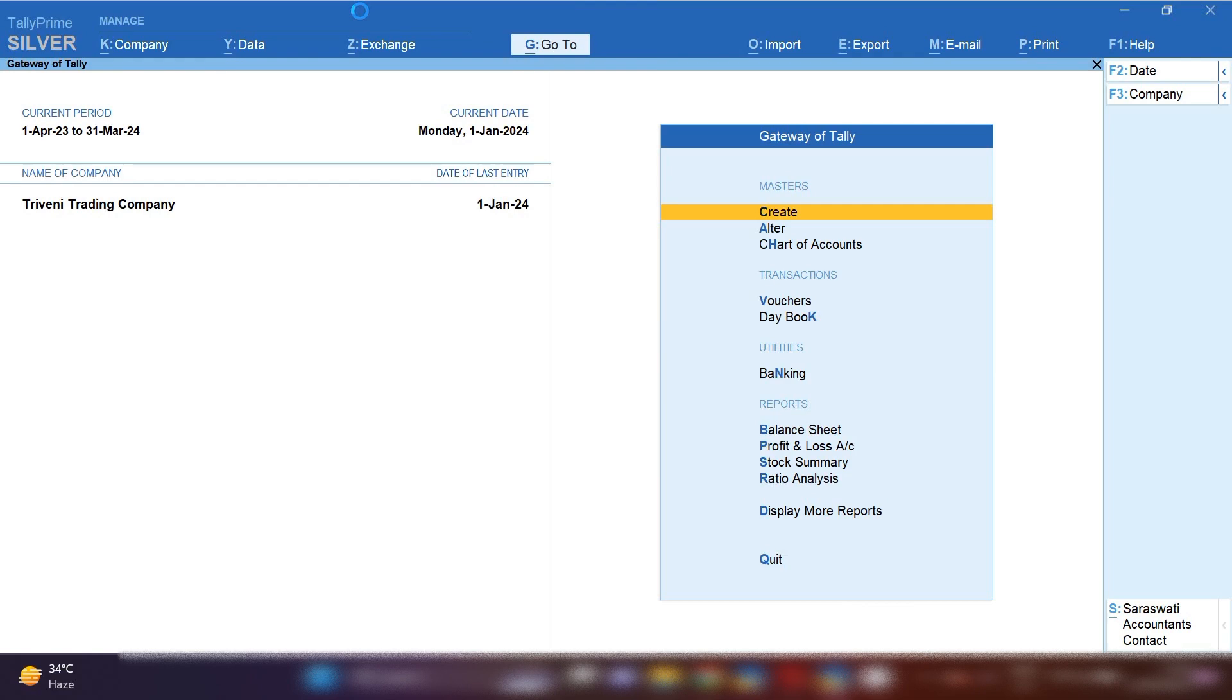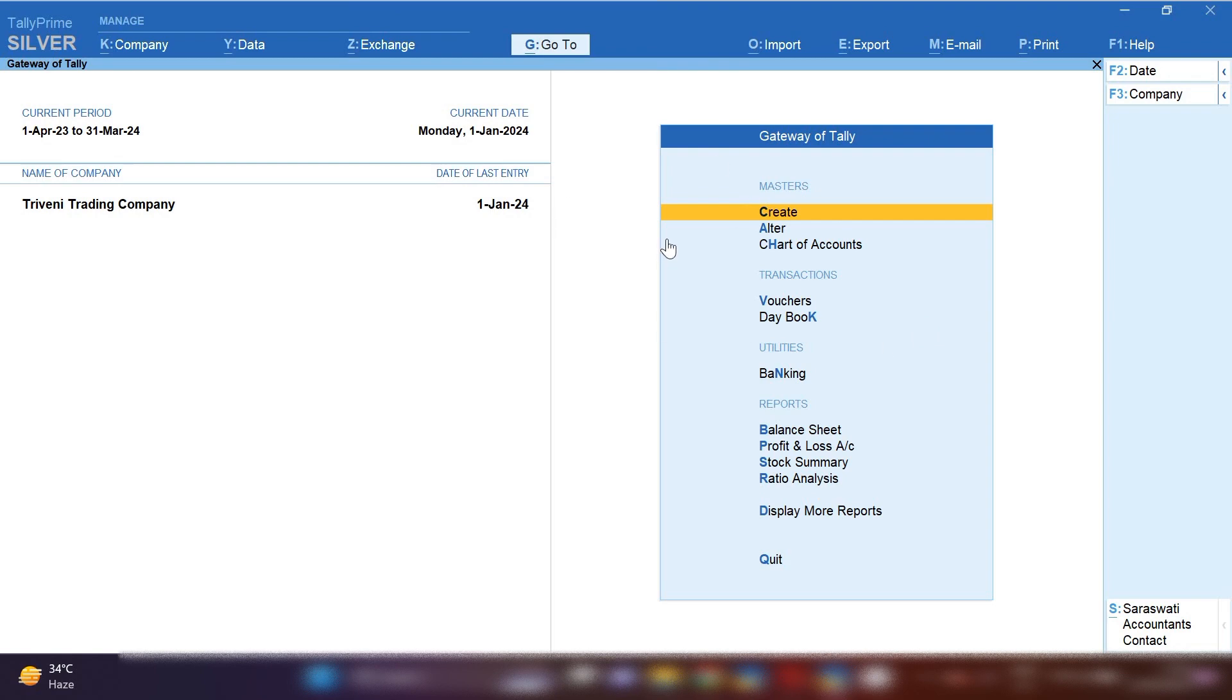In today's video, we are going to learn how to pass car service entry in Tally Prime. If you have received car service entry with multiple tax rates, there is 18% and 28% tax rate in your car service invoice. I will show you practically how to pass it. So let's get started.